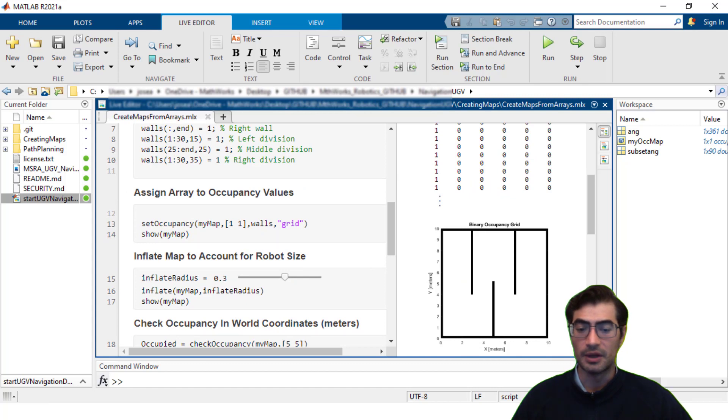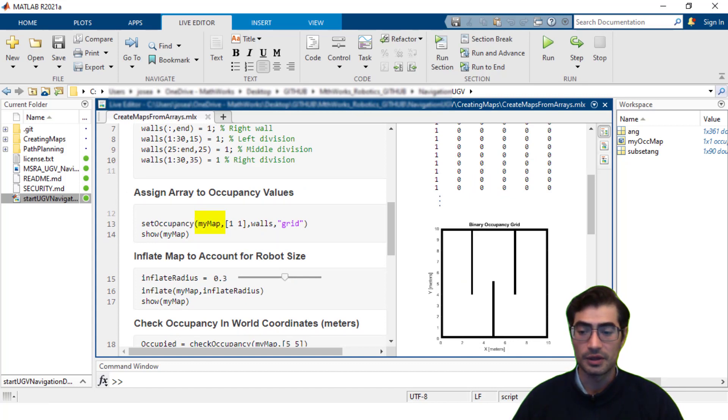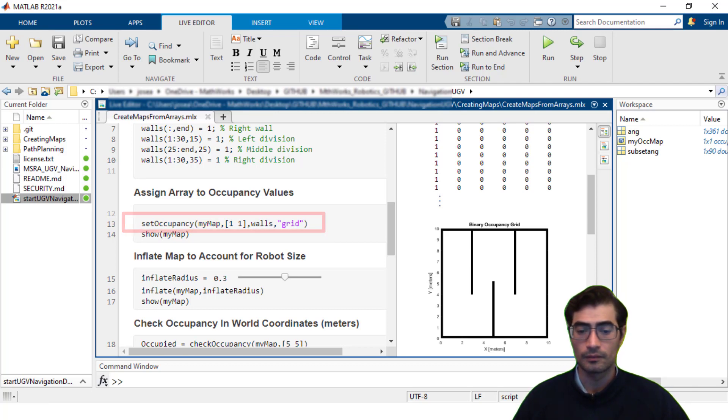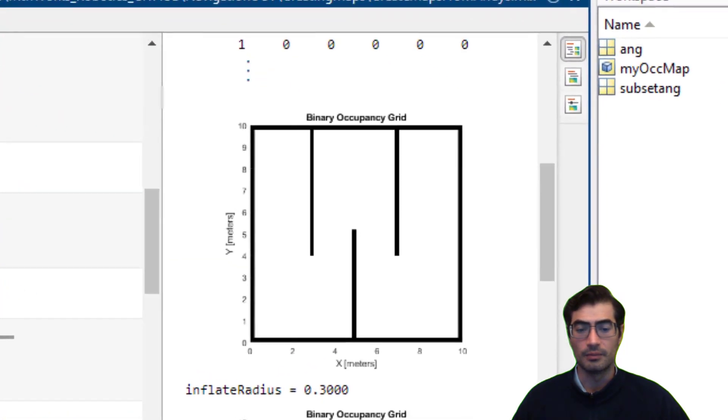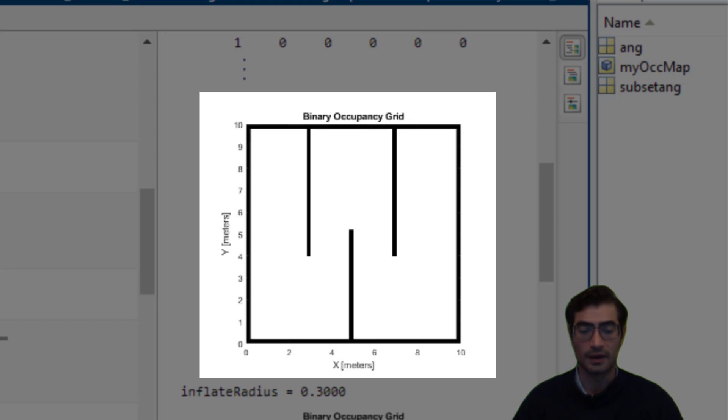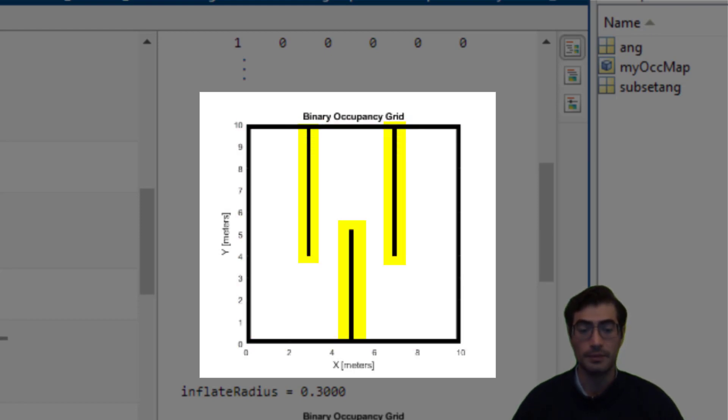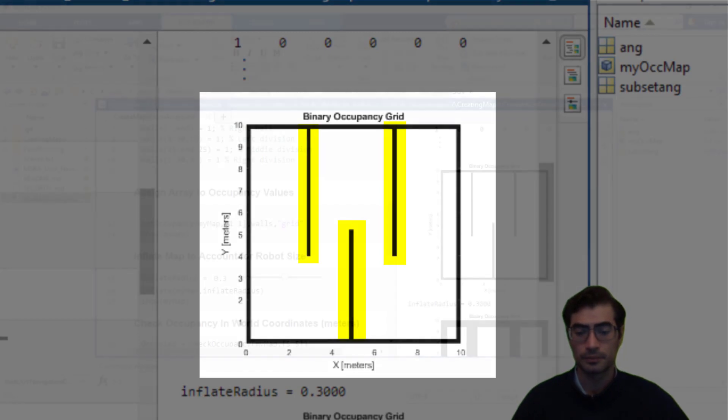Then we update the map that we've created called myMap by using the method setOccupancy and passing the variable we created. And this is what our binary occupancy grid will look like once we've assigned the occupied space using the array. We can see in the visual that the walls are now corresponding to occupied space and we have three divisions in the middle of the map.